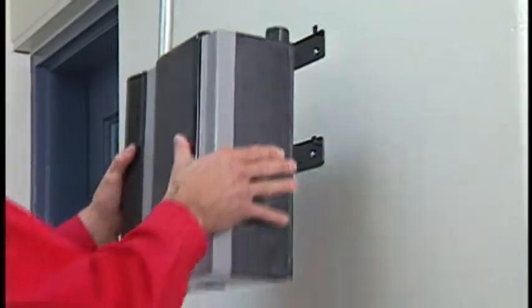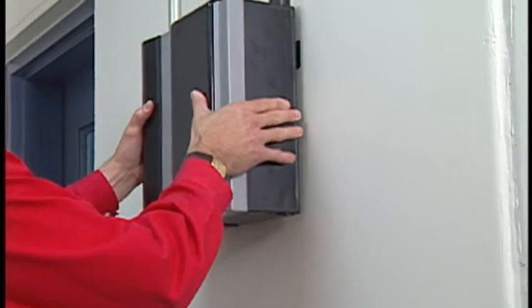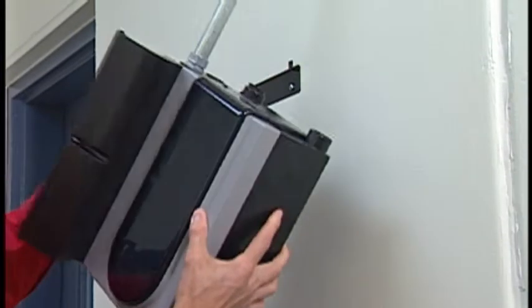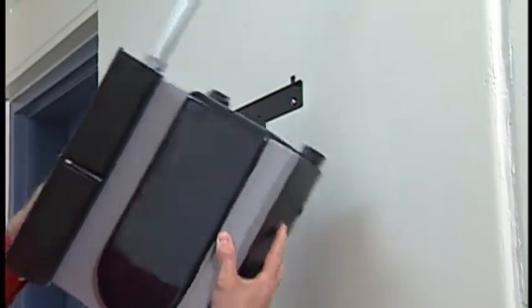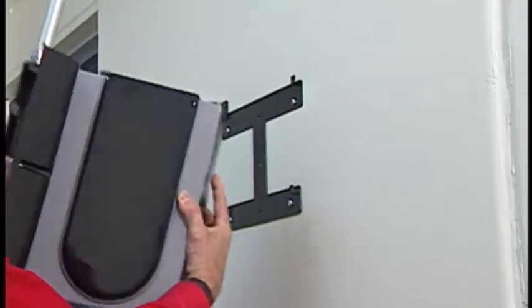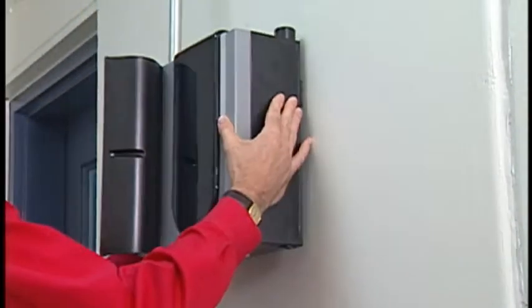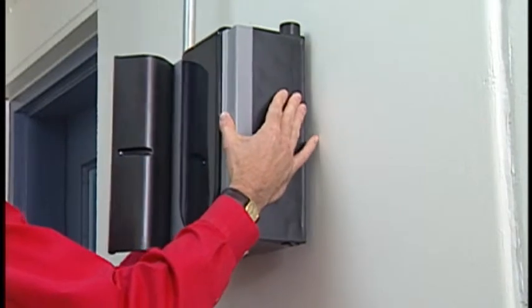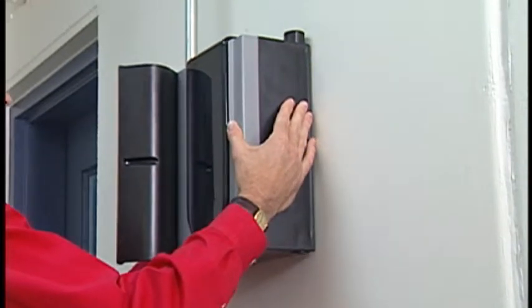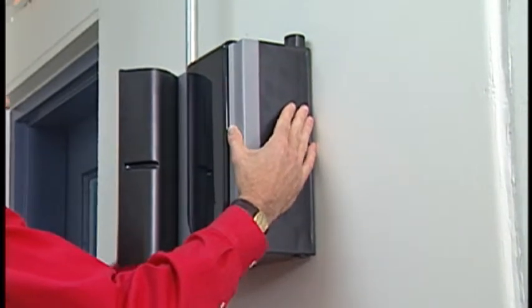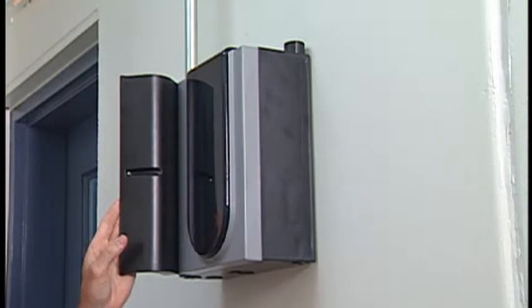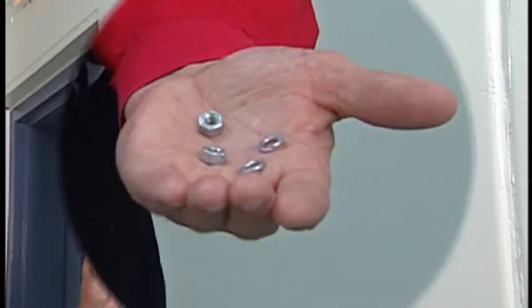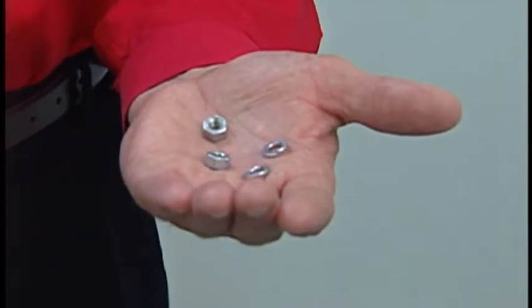Now you're ready to attach the FAAST unit to the bracket. It's helpful to open the wiring compartment door to locate the mounting hook openings and properly align the unit to the bracket. Then press downward to lock the unit onto the bracket hooks.